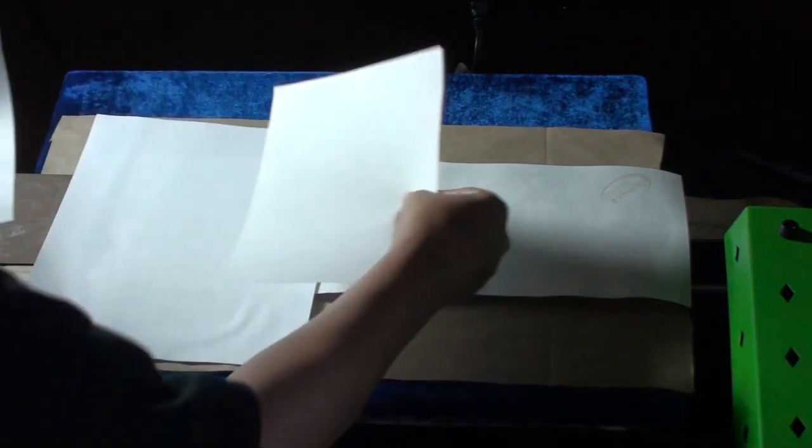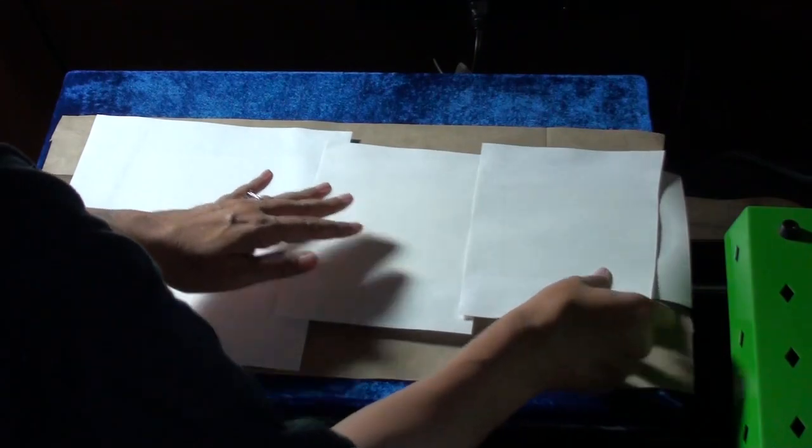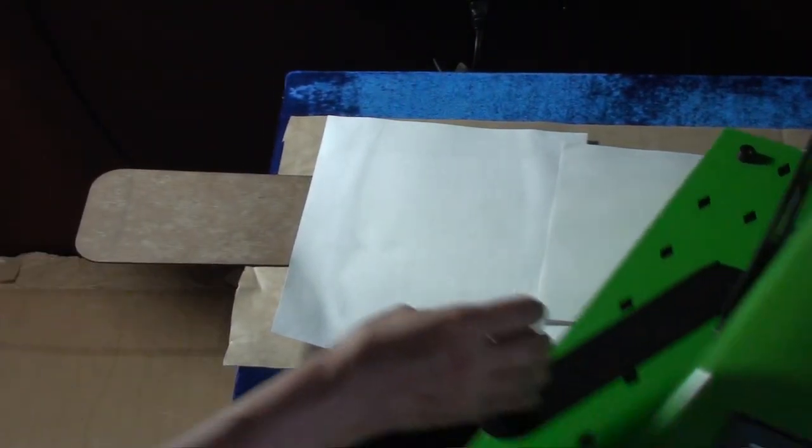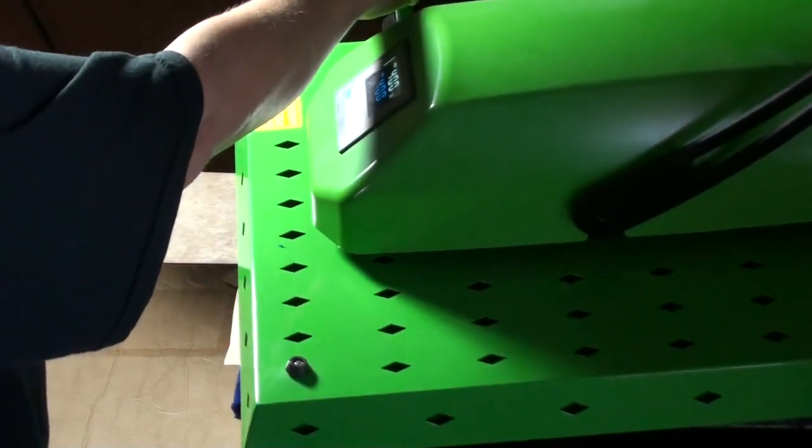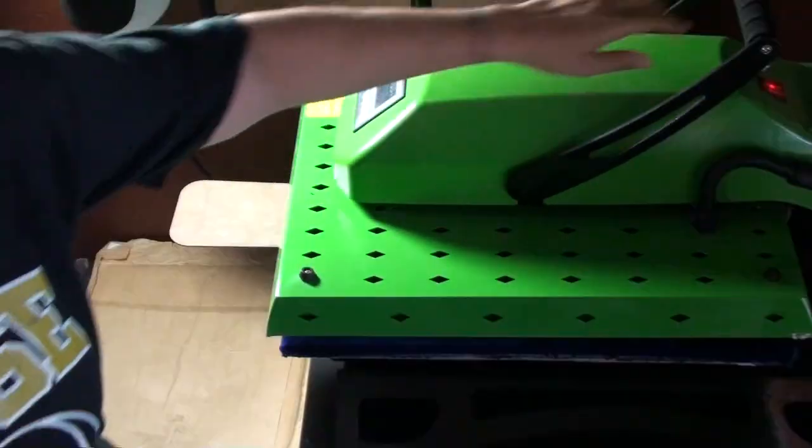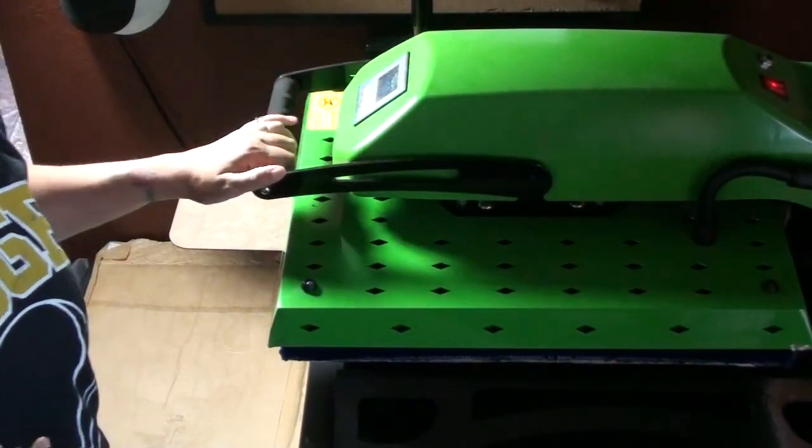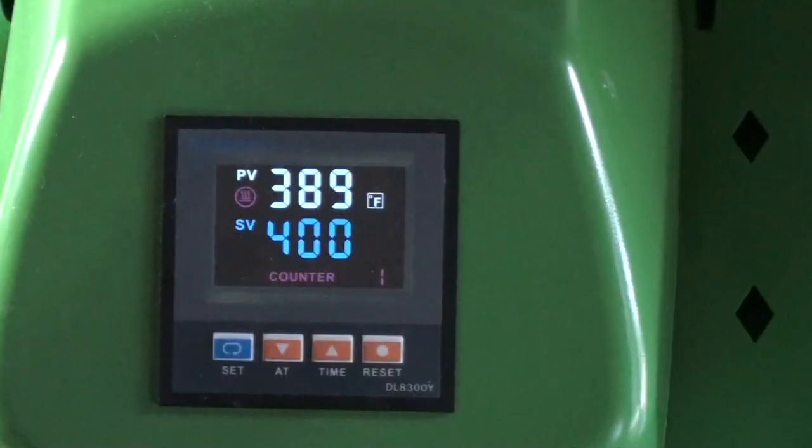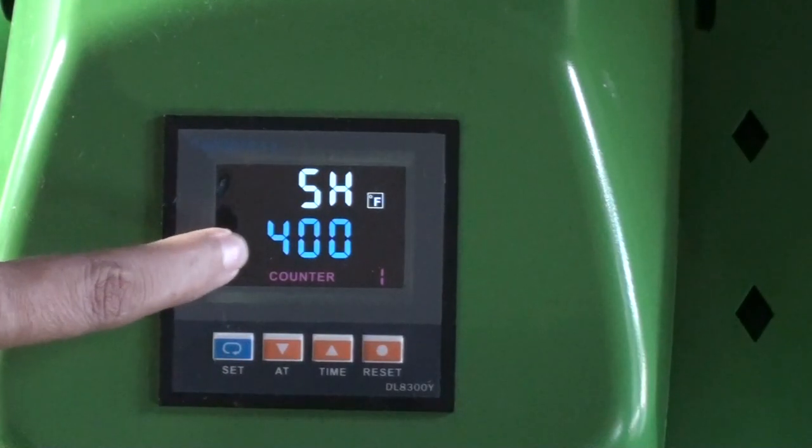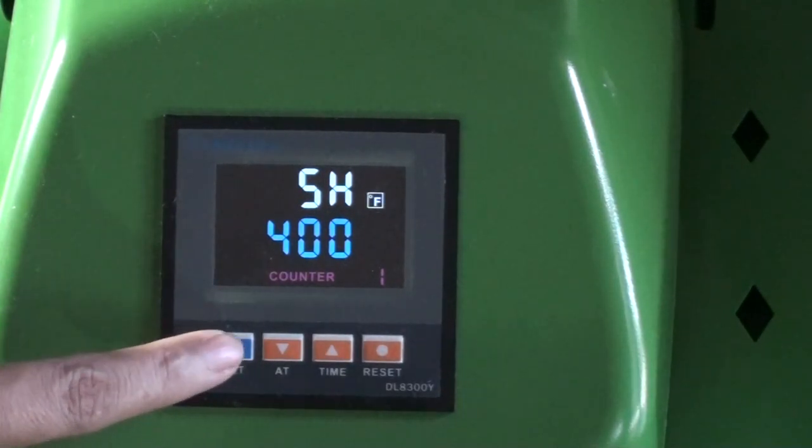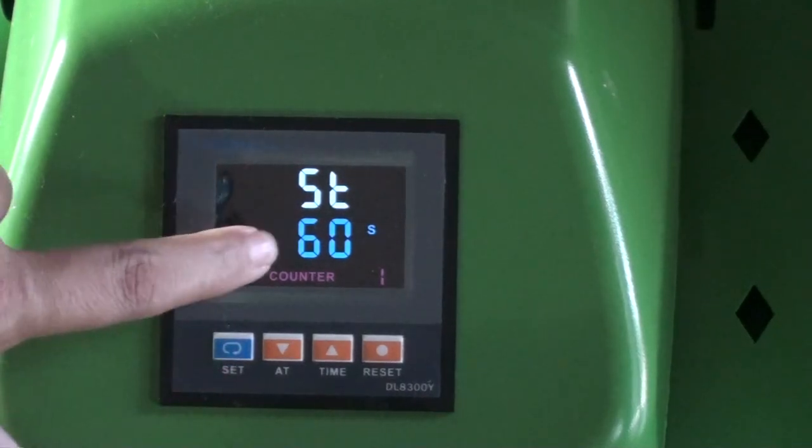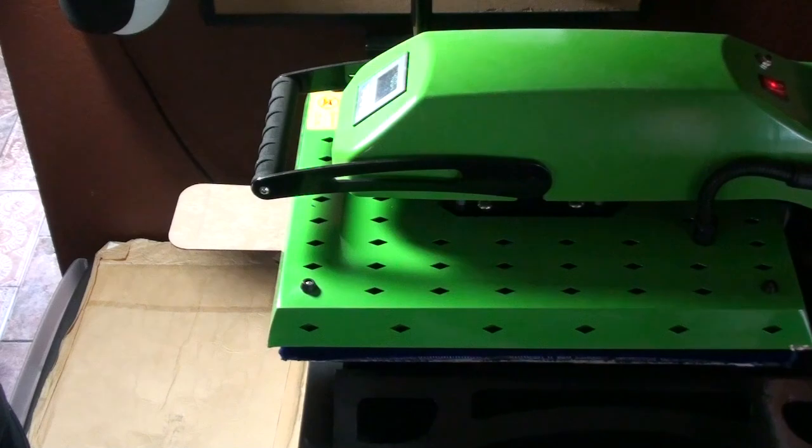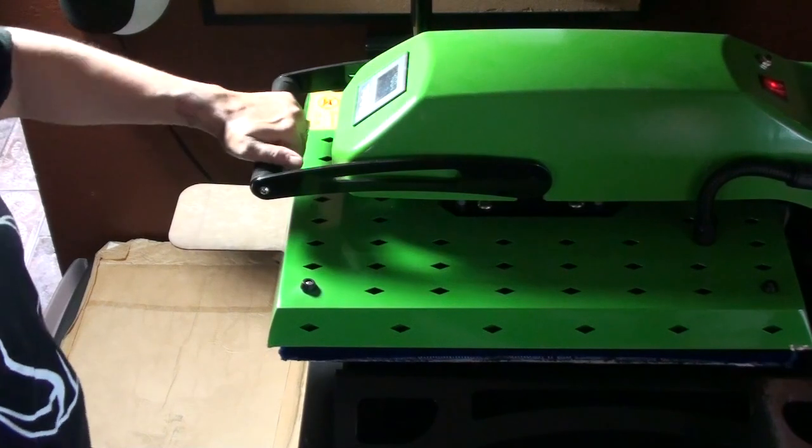Now I'm going to place my protective paper over the top of the print. And we're going to get ready to press. I'm going to go ahead and slide my caddy back and pull my press down. Okay, so remember that I pressed the socks at 400 degrees for 60 seconds. This is the best temperature and time setting that works for me that I feel like the colors come out really vibrant. So the press is done.